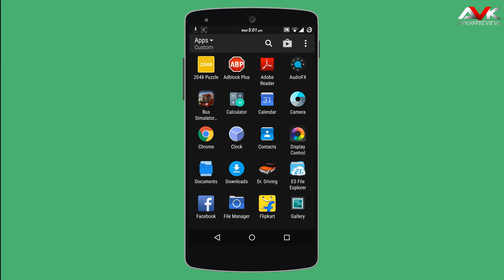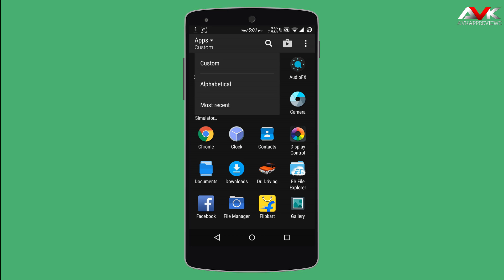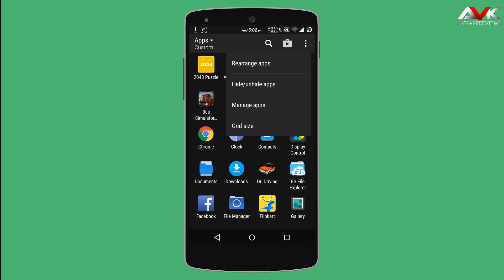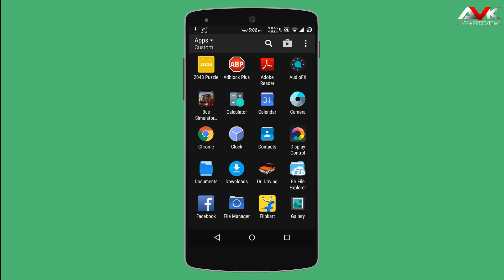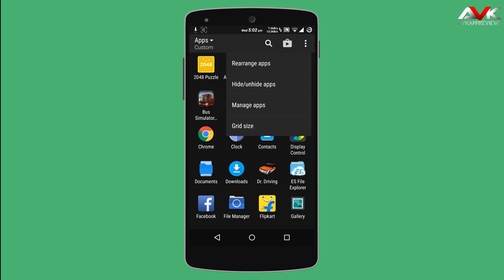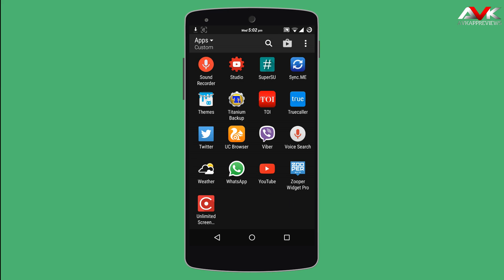You can also customize the app view, alphabetical or most recent. Then you can customize the grid size, 3x4 or 4x5. You can rearrange the app, hide or unhide the app, and you can also manage.